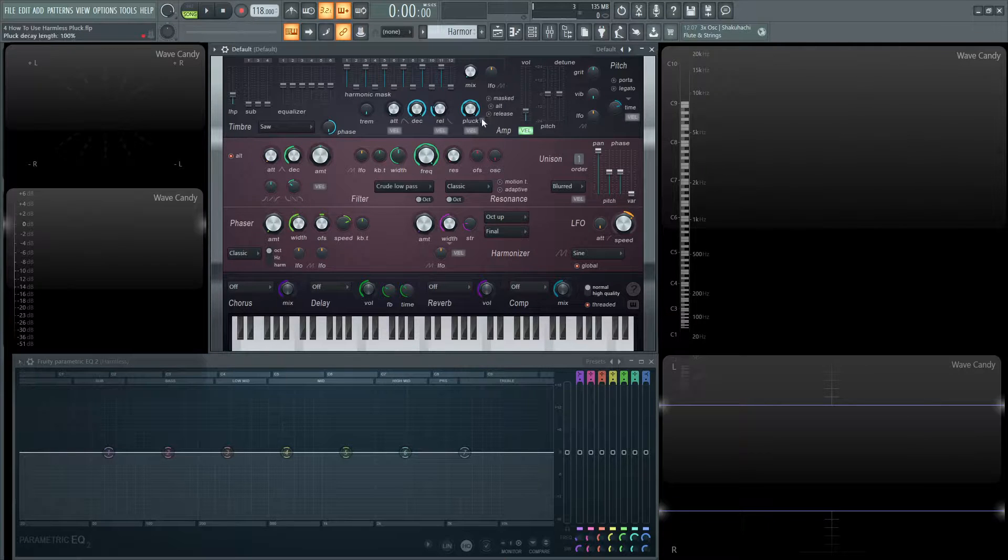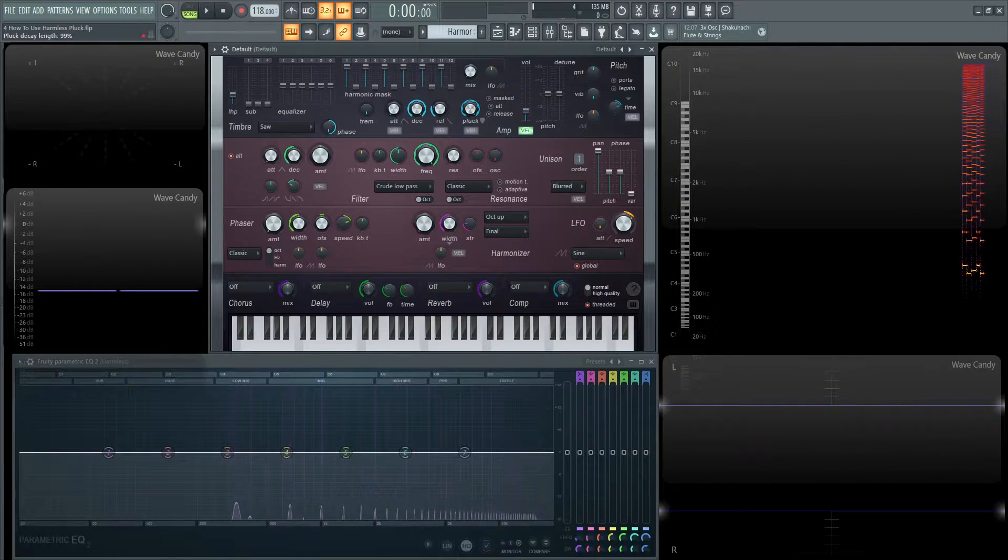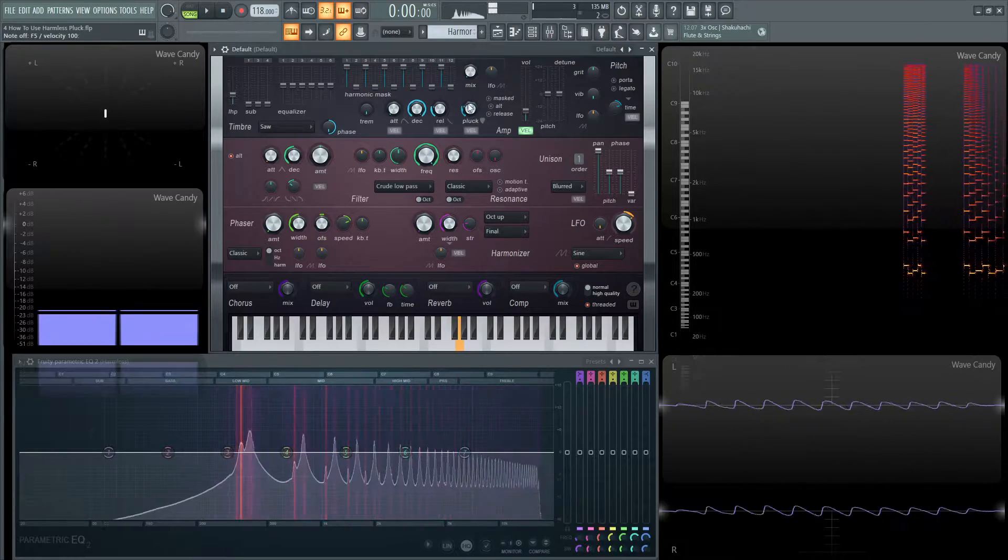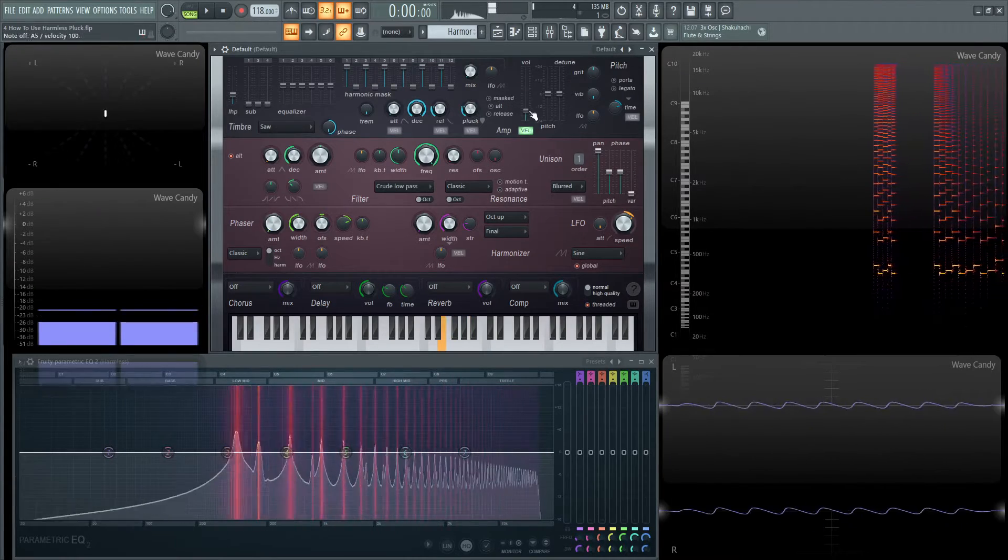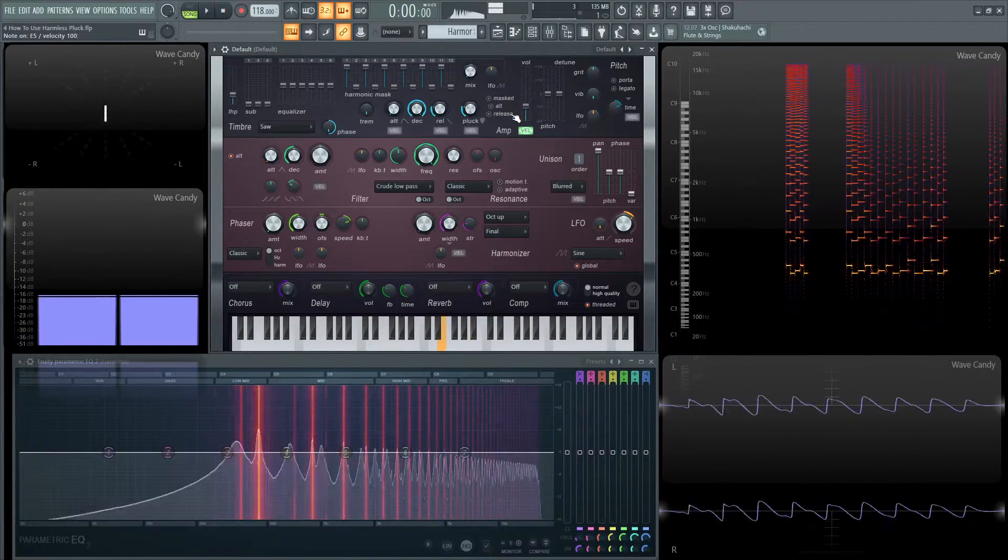So what is this pluck knob? So we play a note and we drag this down. Okay, cool. So we have a plucked sound.